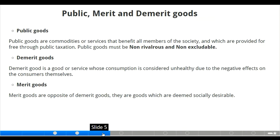Moving to the next slide, we have public goods, merit goods, and demerit goods. Public goods are commodities or services that benefit all members of society and which are provided for free through public provision. Public goods must be non-rivalrous and non-excludable.